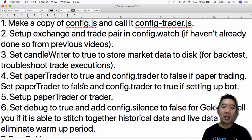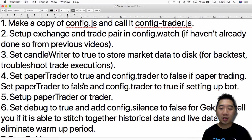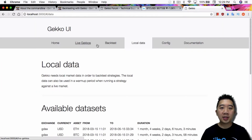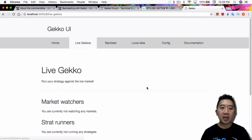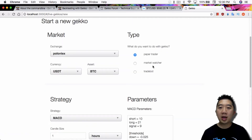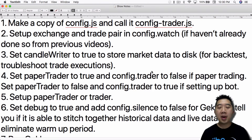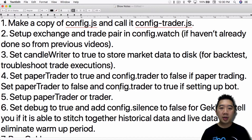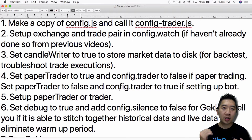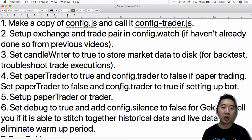Next, set the paper trader to true and config.trader to false if you're paper trading. Just like the UI interface for Gecko Trading Bot — if you go to LiveGecko, you have the paper trader and the trading bot options. You have those same exact options in the config file. Set the paper trader up so you can test to make sure that your config files are set up correctly. I definitely suggest doing that first to make sure everything is working properly.